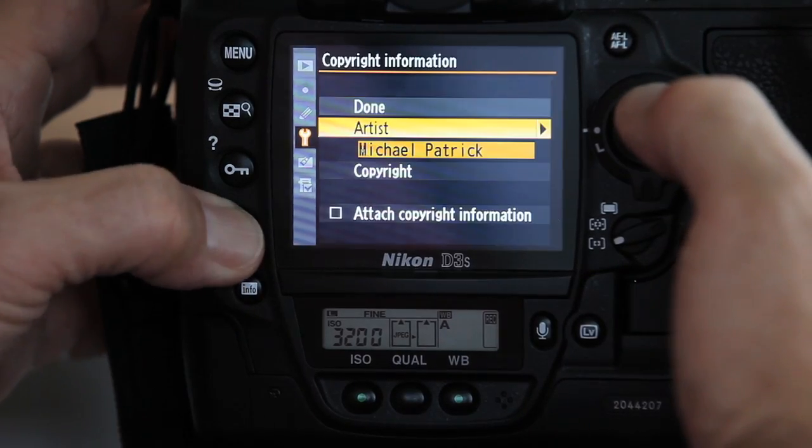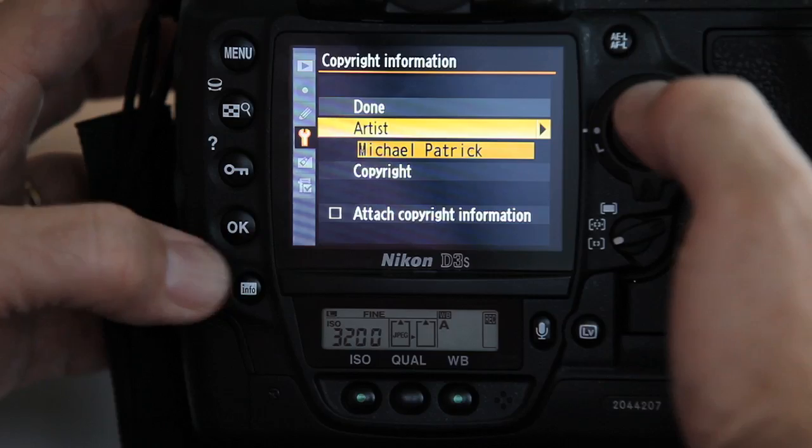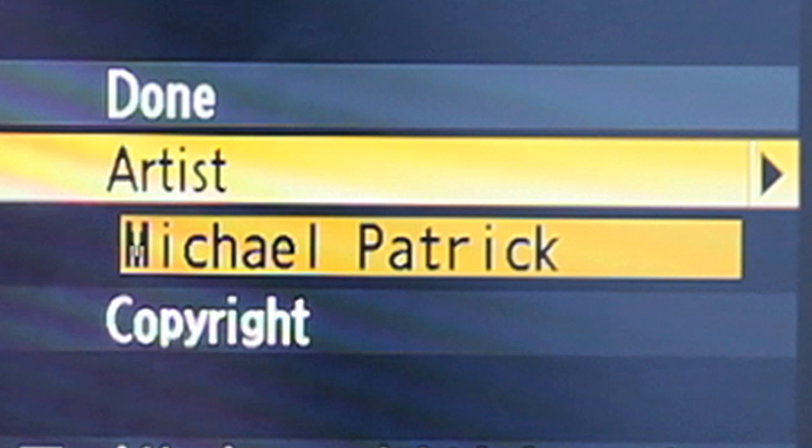Once you have completed this section, press OK to the left of the LCD screen. This will bring you back to the copyright information page, where you will now see the photographer's name underneath the artist tab.